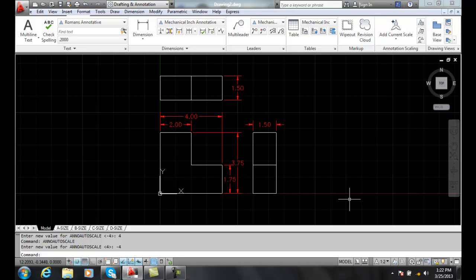Automatically adding annotation scales. We've learned how to add and remove annotation scales manually by using the object scale command. However, we can have AutoCAD automatically do it.